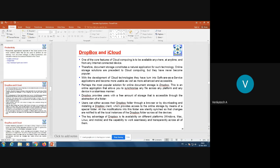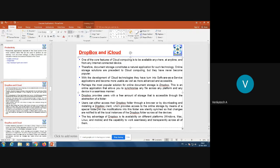The most popular solution for online document storage is Dropbox. It is an online application that allows you to synchronize any file across any platform and any device in a seamless manner. Dropbox provides users with a free amount of storage accessible through the abstraction of a folder, similar to Google Drive. Up to around 10-15 GB it is free; if you cross that limit, they charge for document storage.